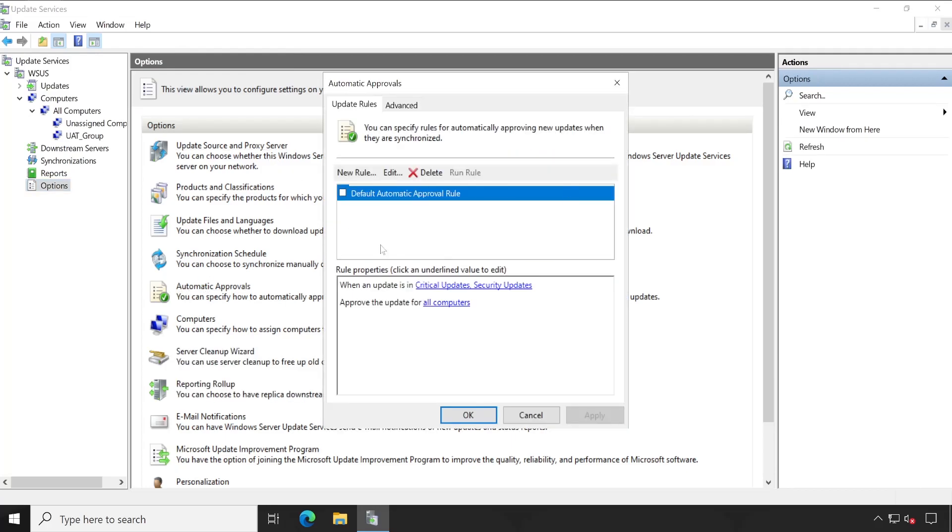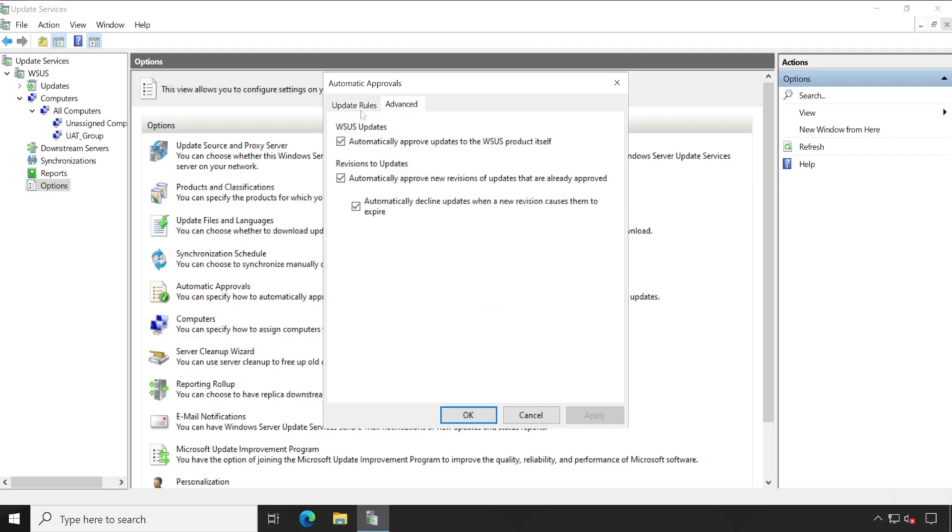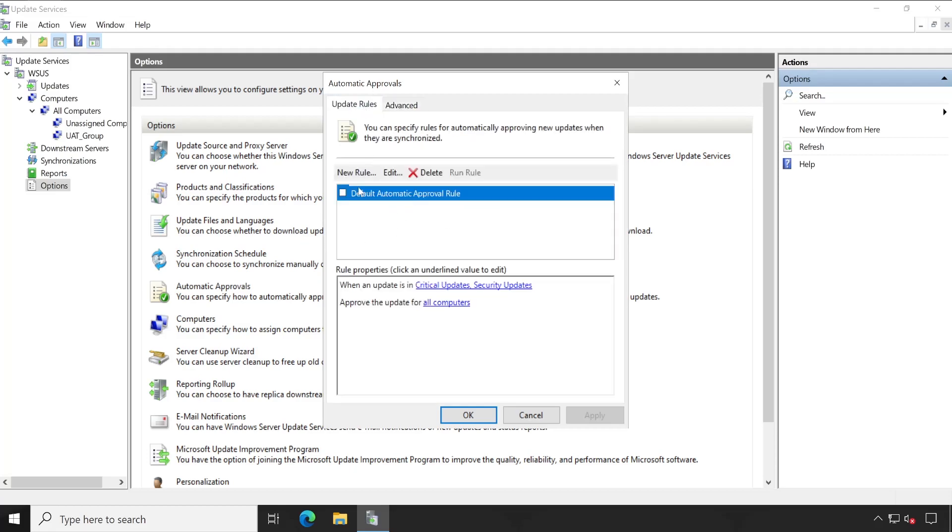Once you are done, then we have to go to Options. In Options, go to Automatic Approval. If there is one by default rule available in advance, you can ignore the settings. In Update Rules, you can edit the same rule or you can create a new one. So let's create one new rule.